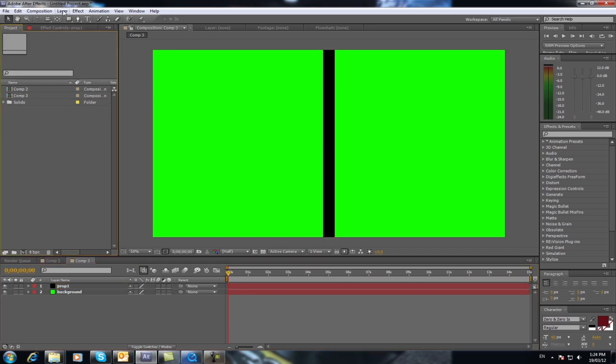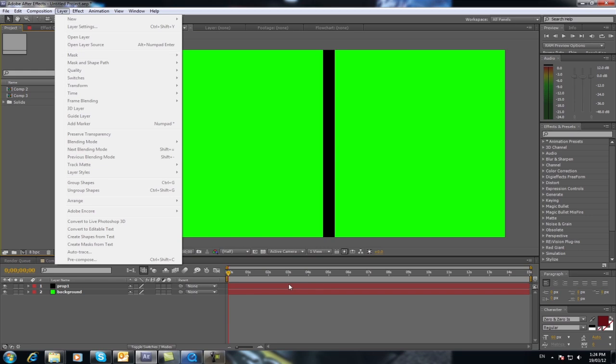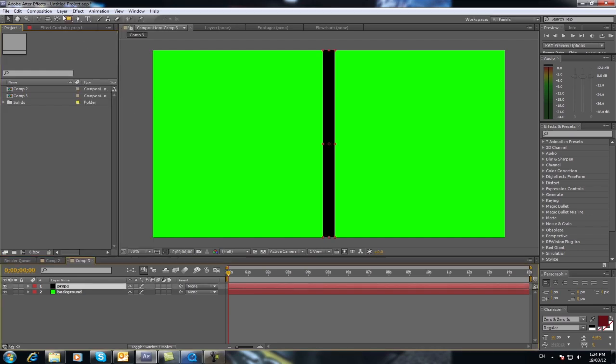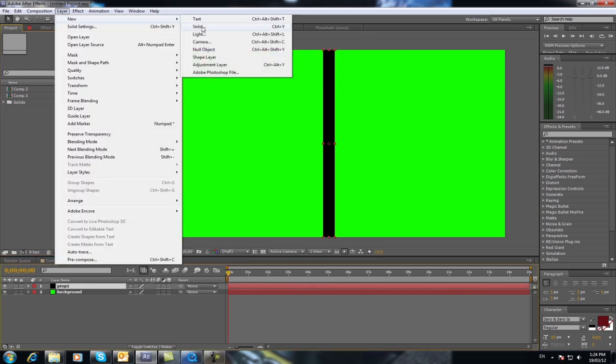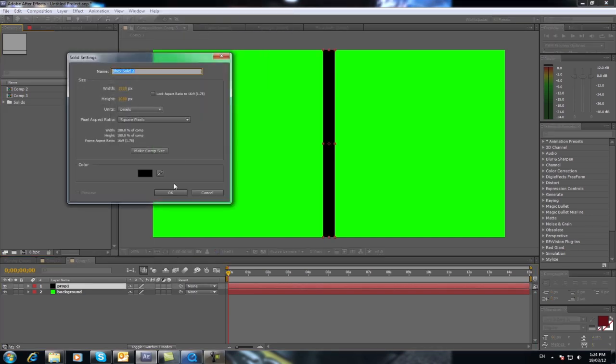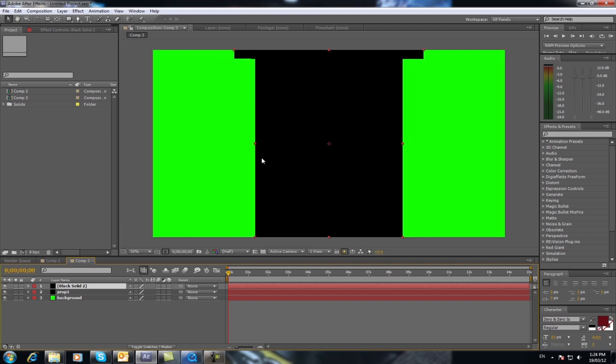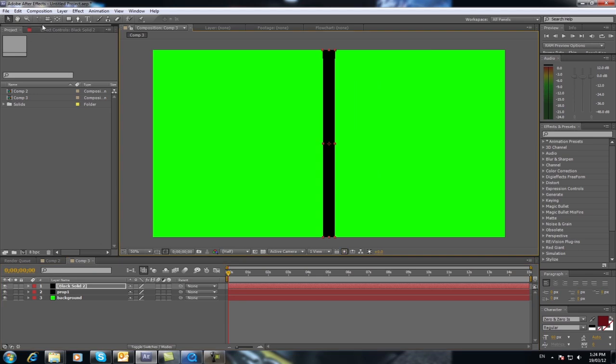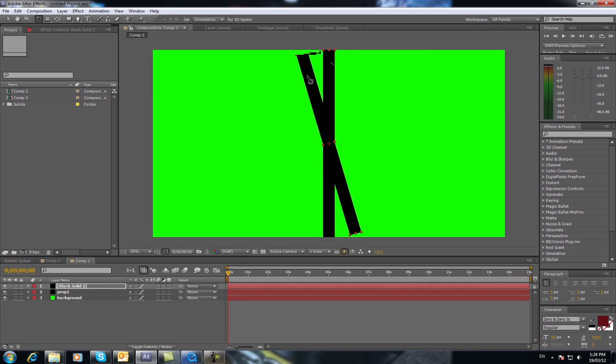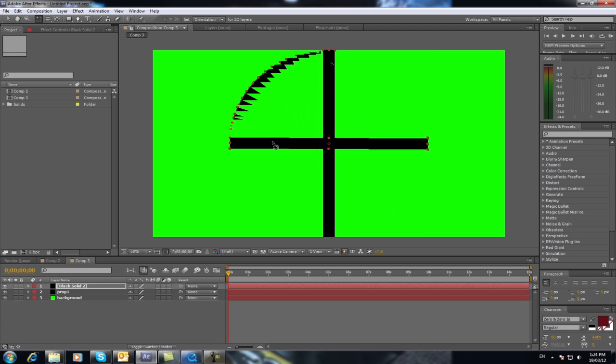Okay now we're going to do that again. We're going to go layer new solid. Do a black one again. Exactly the same. And we're going to bring it in to around about the same. Now what we do different is hit the rotation tool at the top here and we just rotate that one. You can do this by eye as close as you can to make that look 90 degrees to the other one. Just like that.